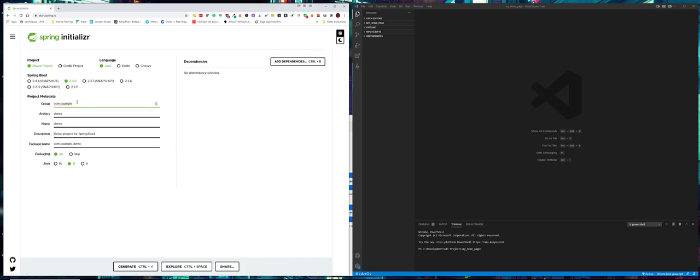We're going to give it a group of com.yourtec.js and then we're going to give it an artifact name of to-do list, because that's what we're doing - we're creating a to-do list.